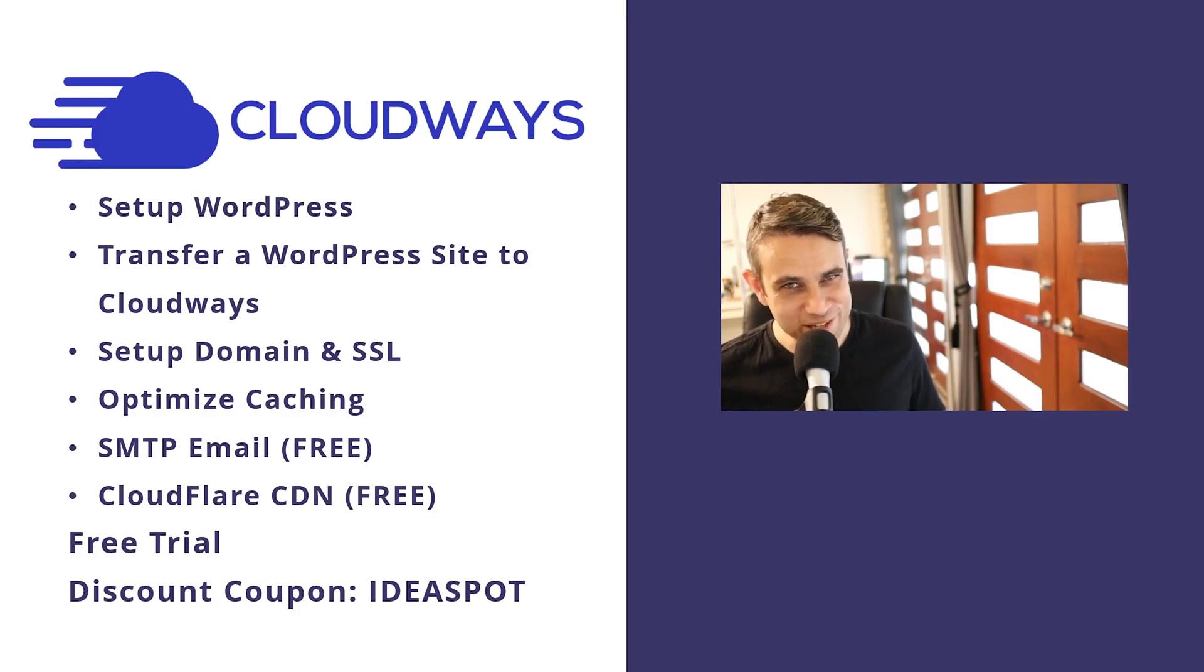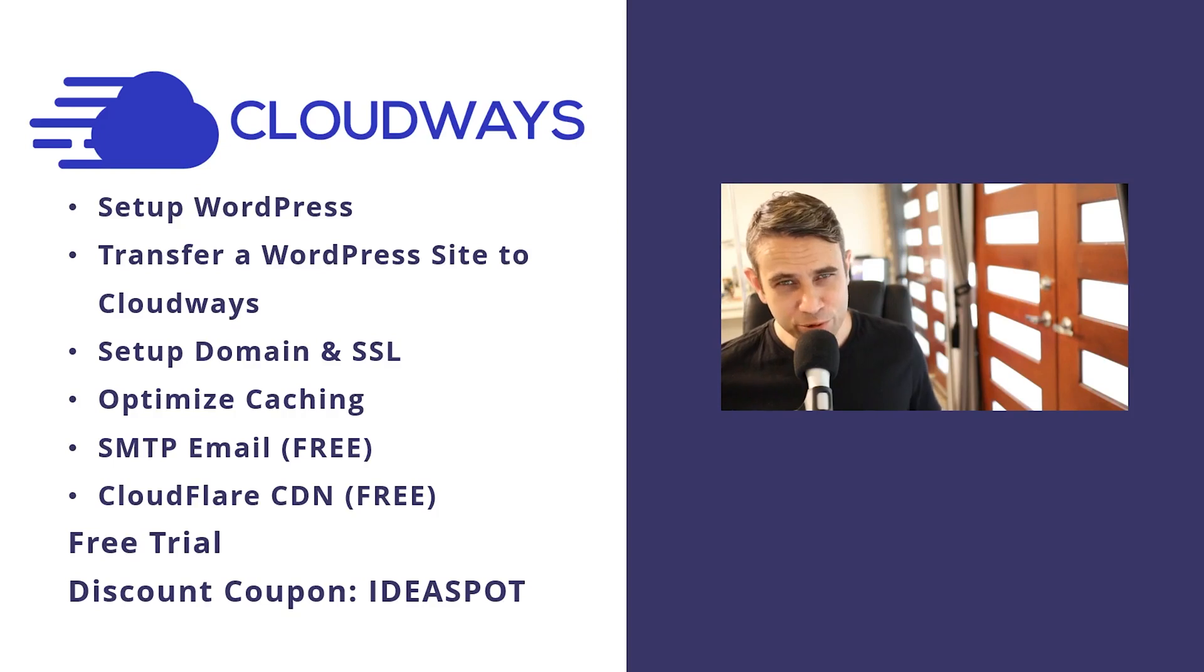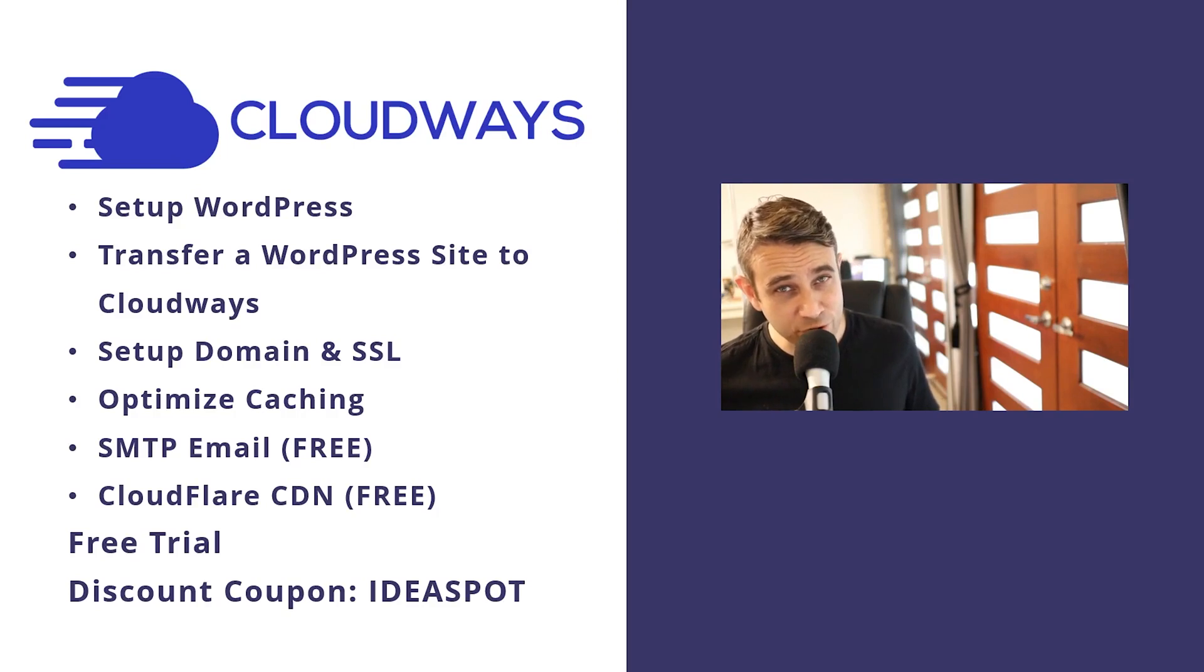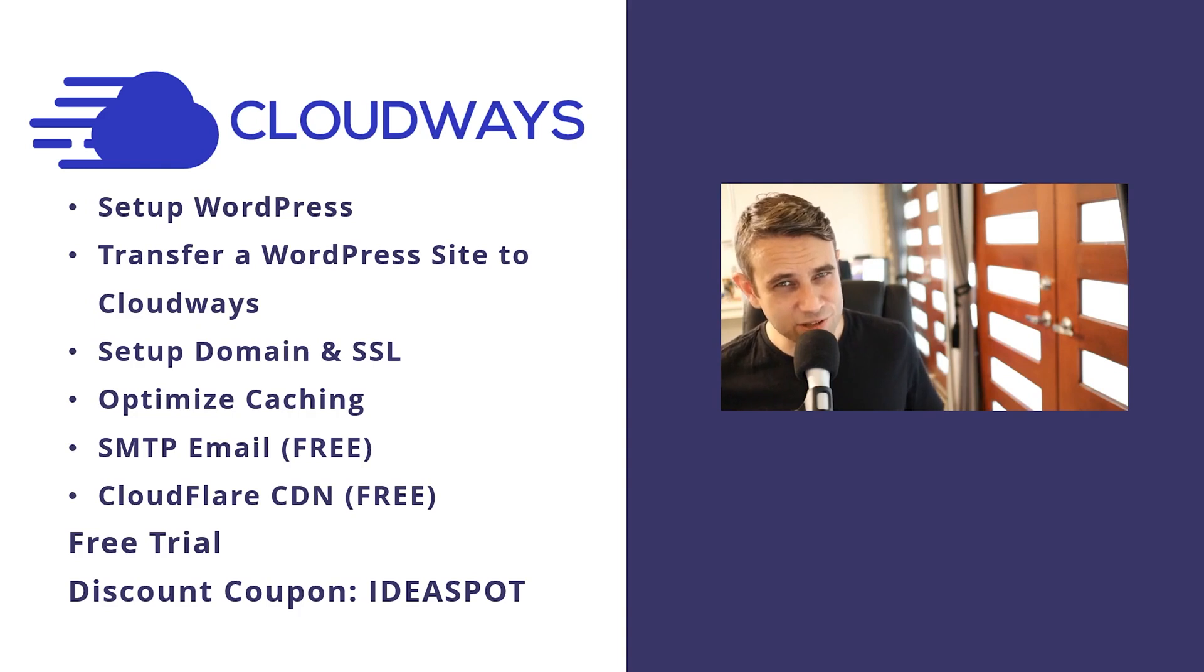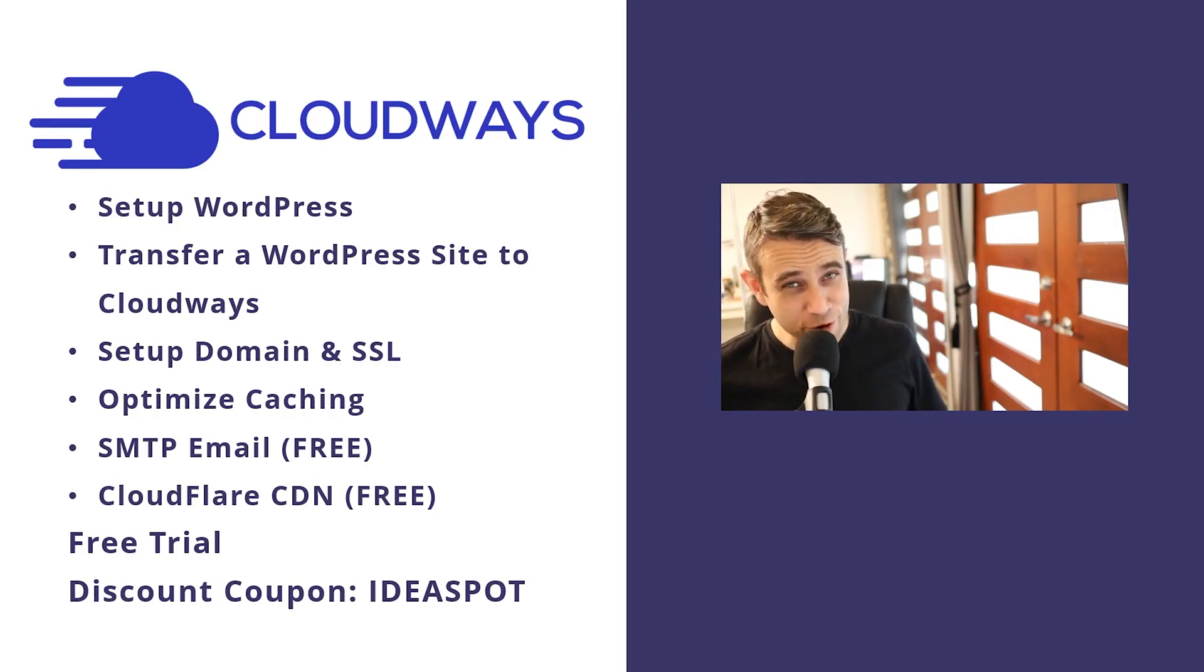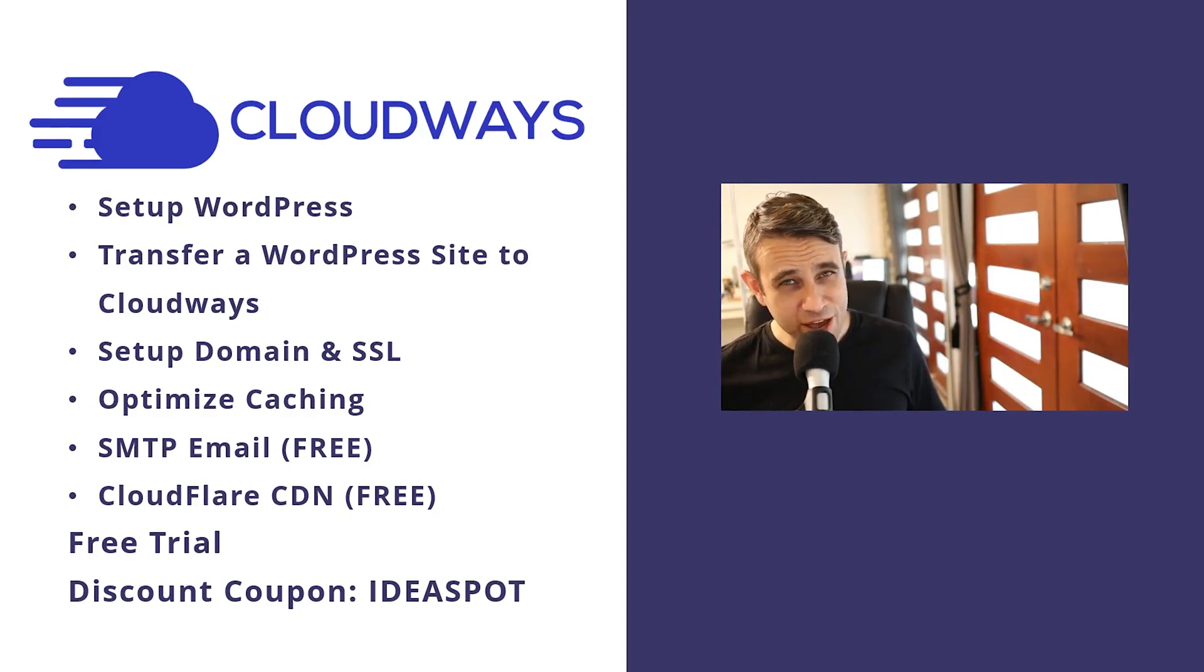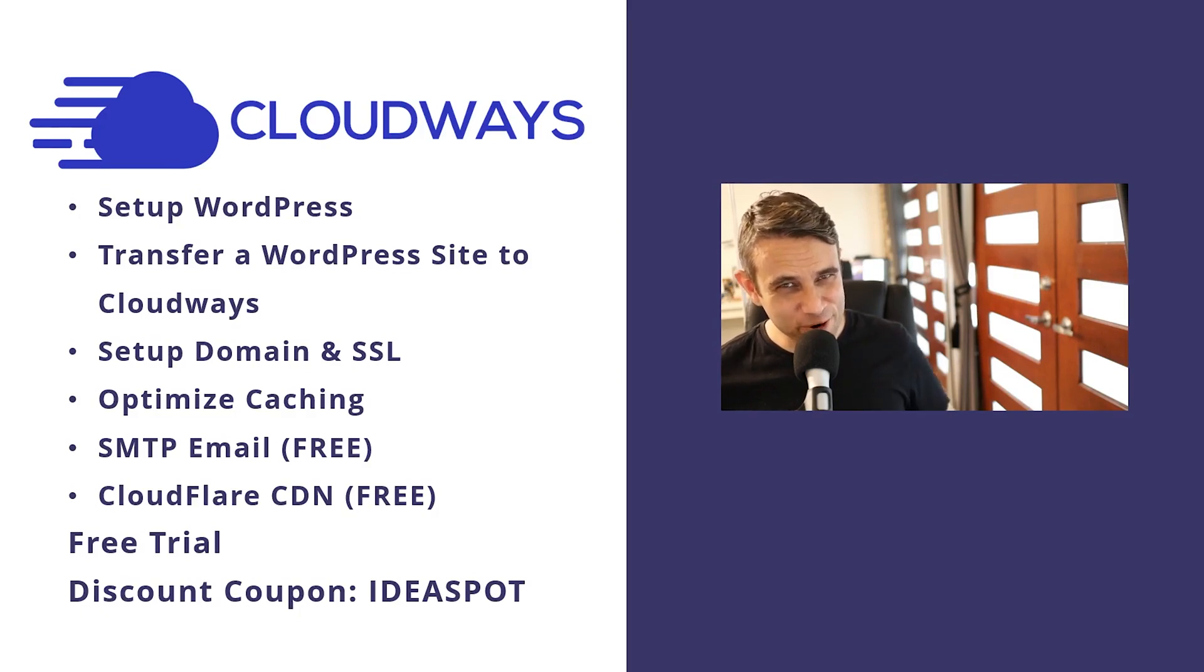Hey, how's it going? Alex here from Ideaspot and today we have a Cloudways setup tutorial. In this tutorial, we'll do a complete WordPress setup. You'll learn how to set up WordPress on Cloudways, how to migrate and transfer a website over to Cloudways, and how to set up your domain and SSL certificate. I'm also going to take you through additional optimizations to get the best performance possible from Cloudways and show you a free method for SMTP email. Finally, I'll show you how to set up WordPress Cloudflare optimization with a free method as well.